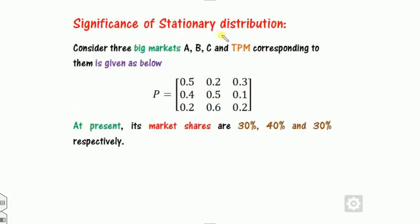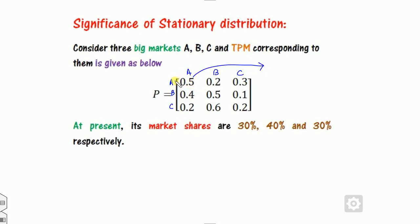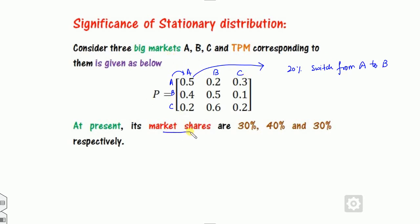Now, what is the physical significance of the stationary distribution? Consider three different markets in our society called A, B, and C. This is the transition probability matrix. The value 0.5 means a person using market A to purchase products will again use market A on their next visit with 50% probability, 20% may switch from A to B, and 30% to C. The current market share is 30%, 40%, and 30% for A, B, and C.